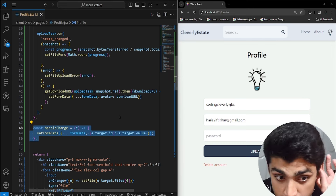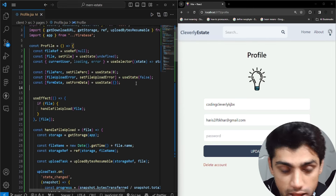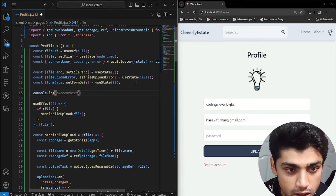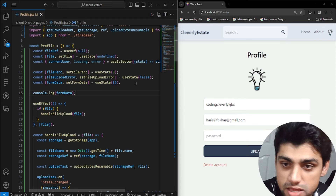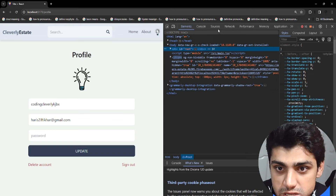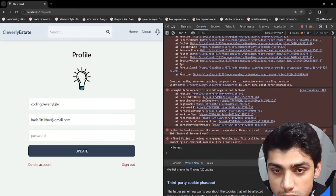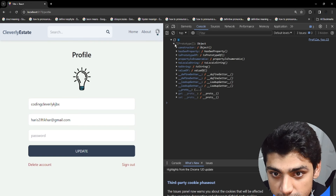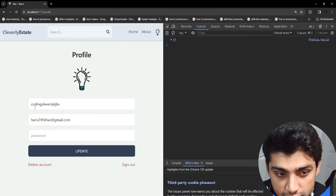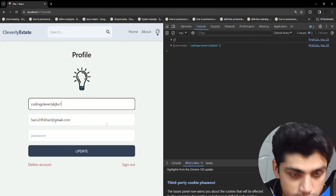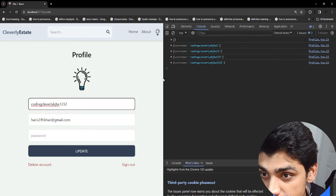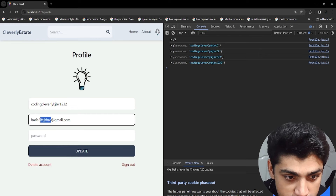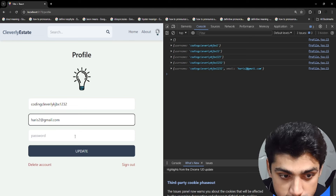To see this in live action, we can console.log the formData state. If I go to inspect and the console, you can see the object. Suppose I type '123' into the username — it's automatically detecting and updating the object. The same goes for email — if I change it, the email is updated in the object. The same goes for password too.